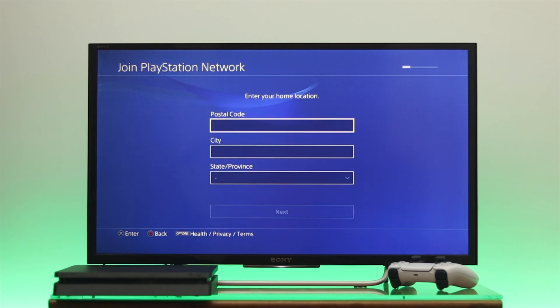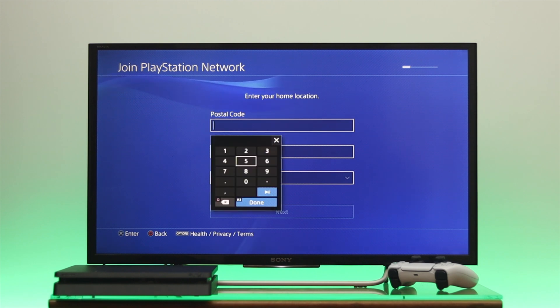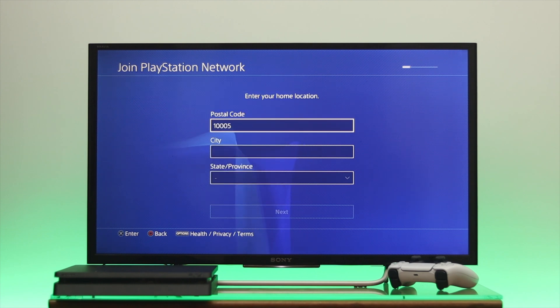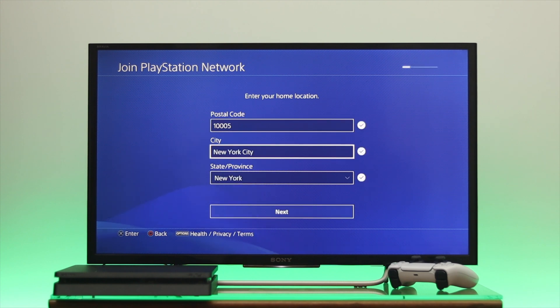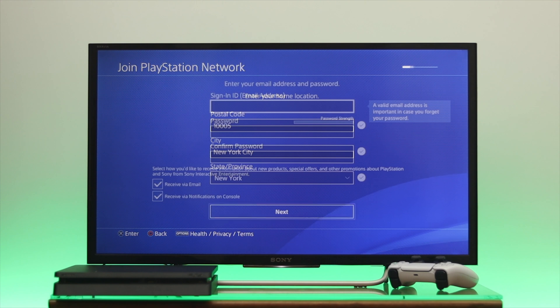Here you need to enter your postal code. Go ahead and enter your postal code, then select Done. Your city and state will be automatically filled in. Once you're done, go down to Next again.